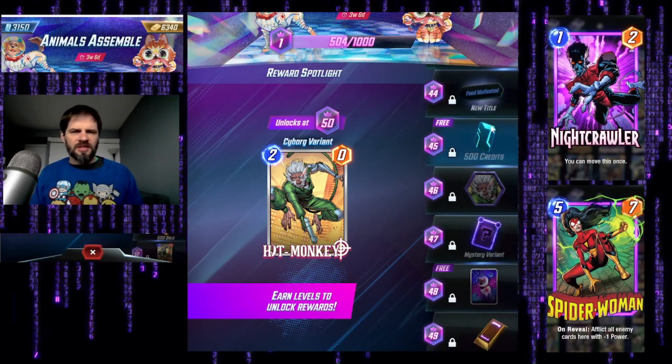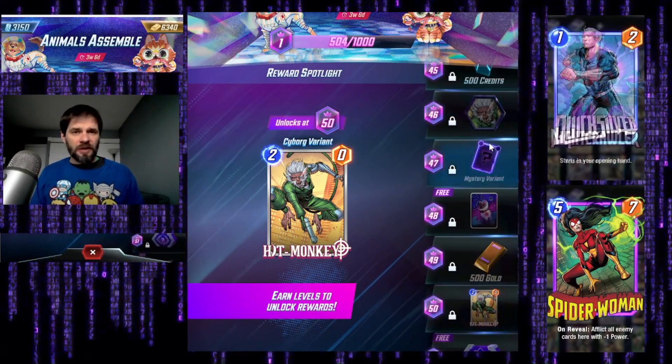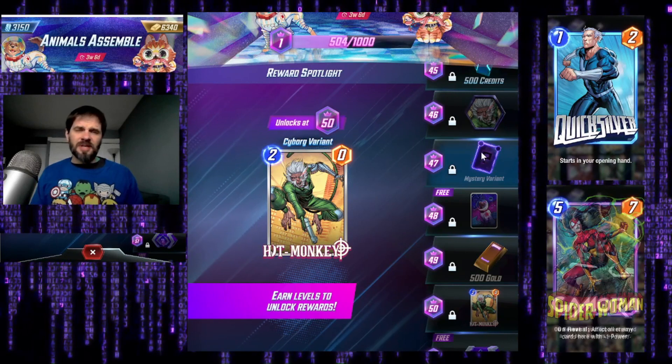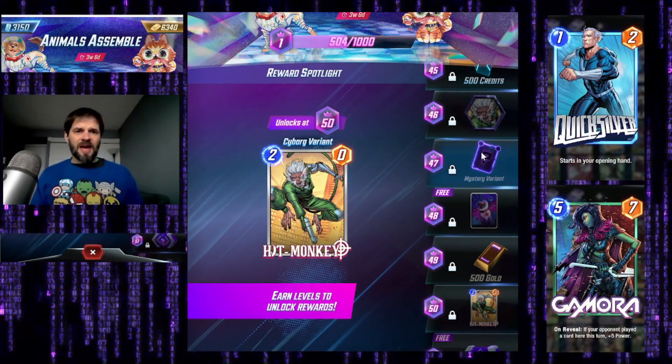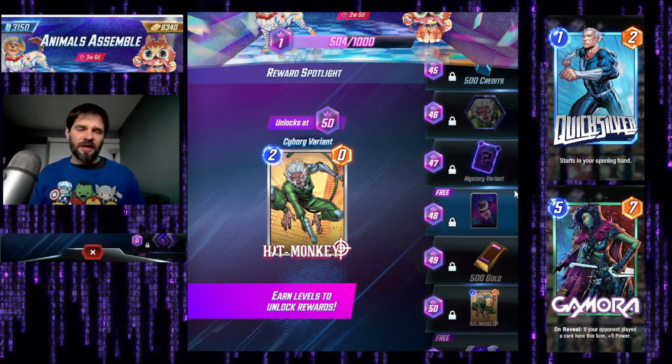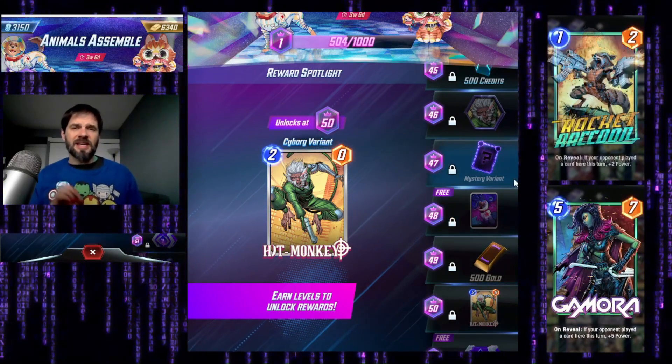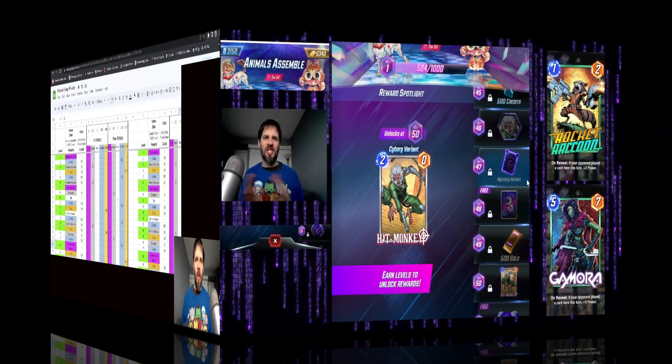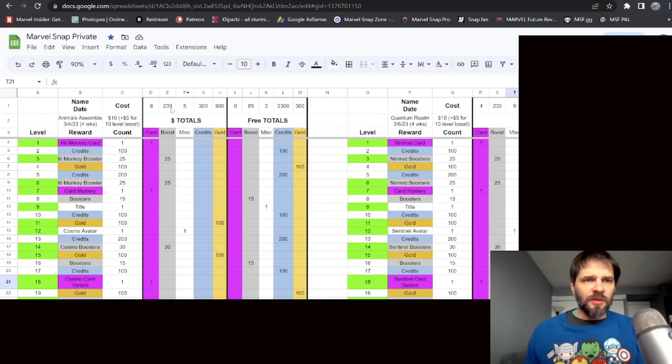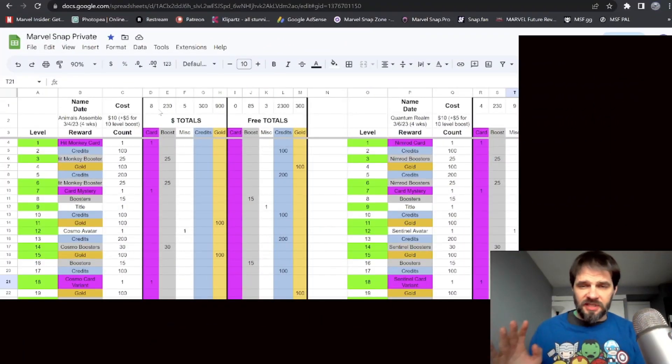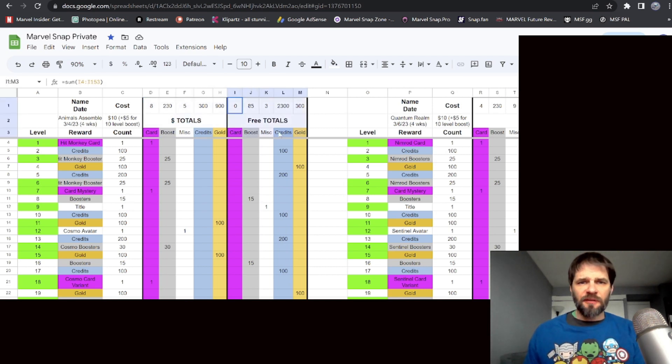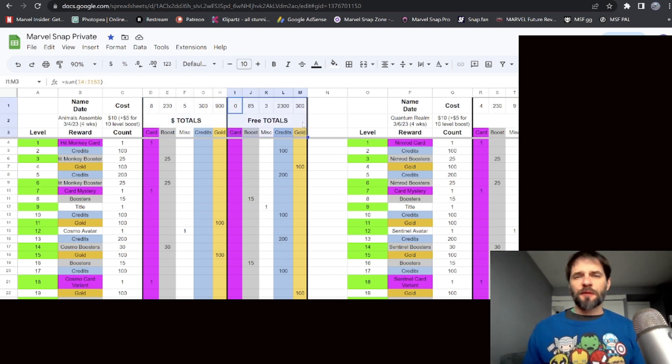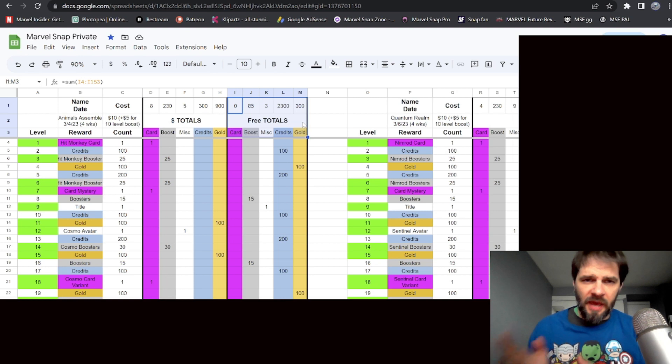The part we're going to focus on is item number 47. That was free last season and now it's not - it's a mystery variant. So let's look at the numbers to see if that changes anything. Of course I've got a spreadsheet for this. I track them every season. I've got a money section and a free section.